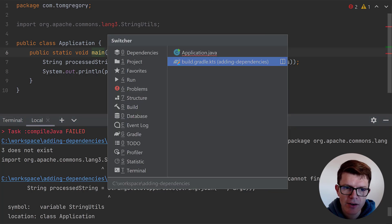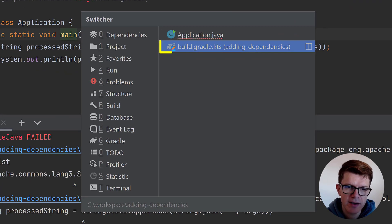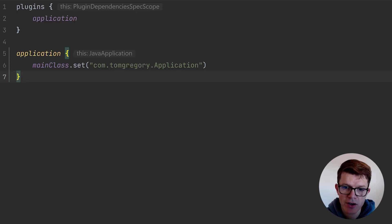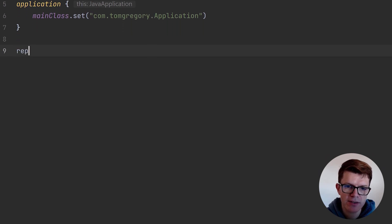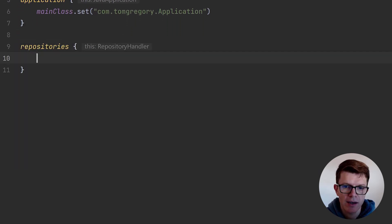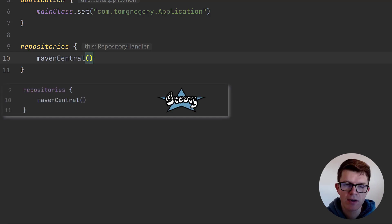Note that I said within a specified repository though, it's up to us to configure that. Let's go to the Gradle build script. I'm using the Kotlin build.gradle.kts here, but I'll show you the Groovy equivalent as we go. We specify the repositories for Gradle to search in like this. In our case, we want Gradle to look in Maven central, so we call the corresponding method.